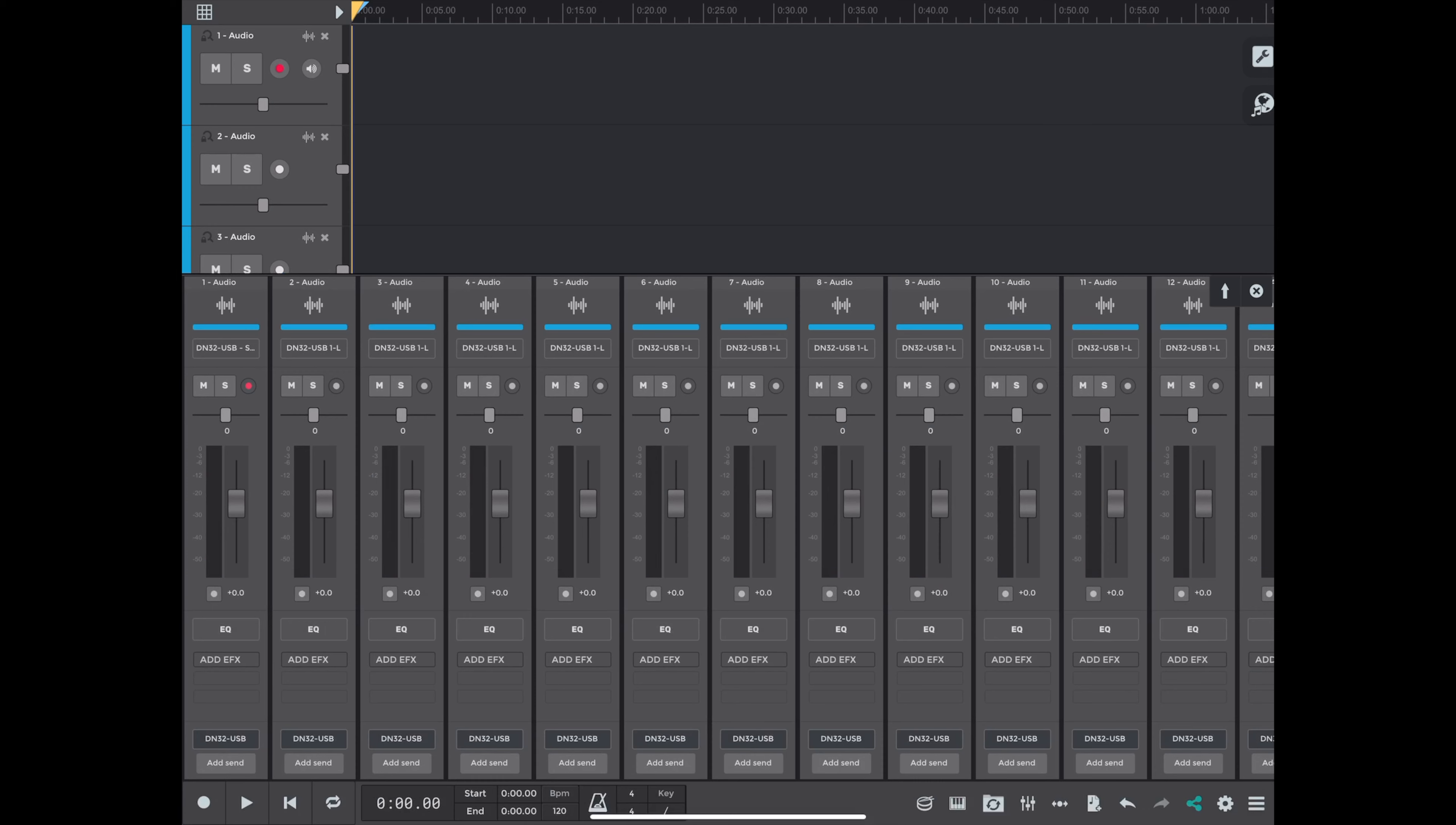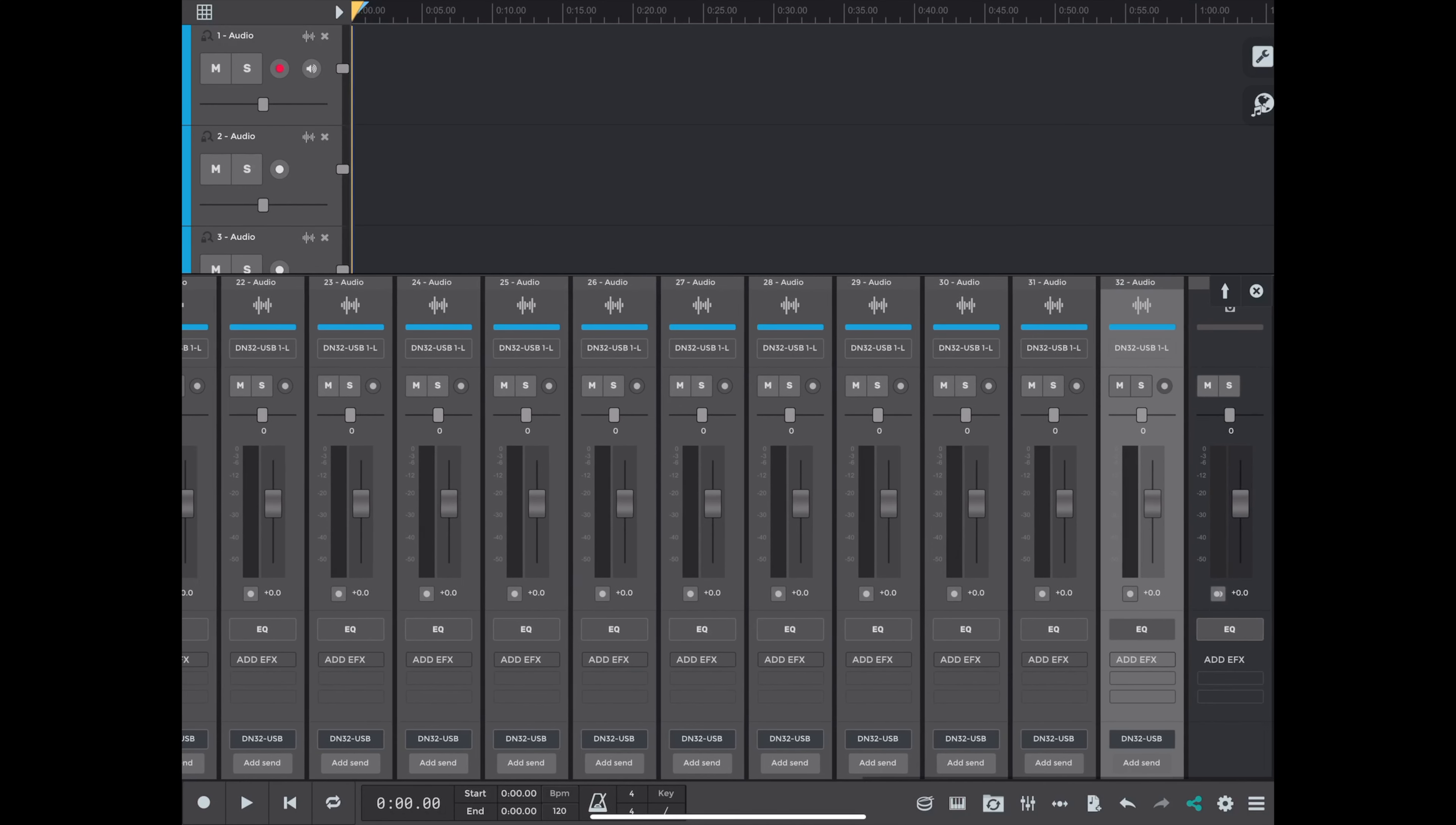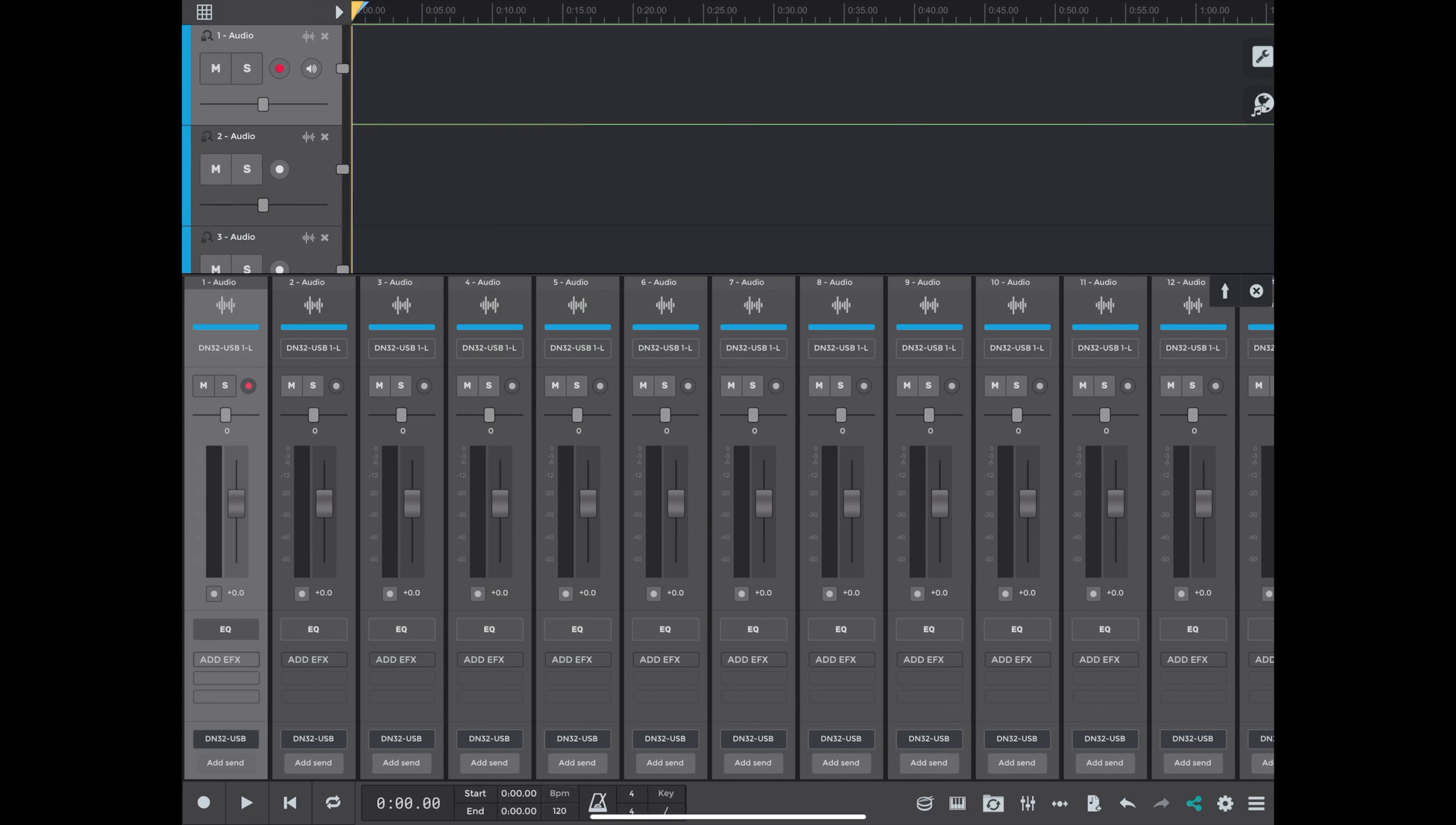Okay, so we're going to look at the mixer view for a second here, and we're going to see that I've got all 32 tracks ready to go.